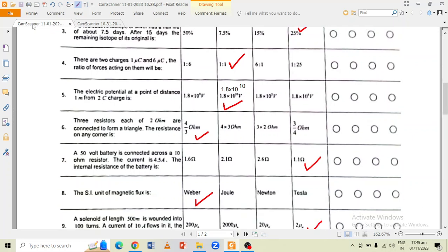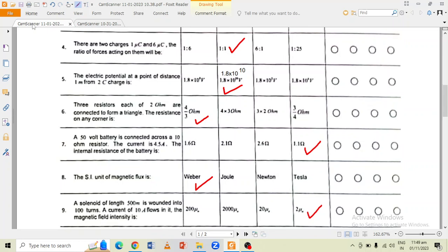A 50-volt battery is connected across a 10-ohm resistor. The current is 4.5 ampere. The internal resistance of the battery — the correct option is 1.1 ohm.